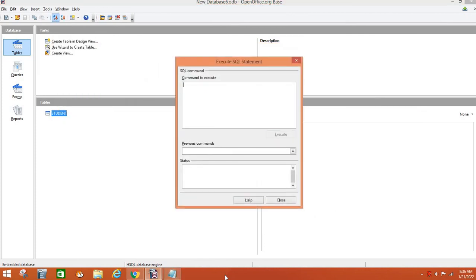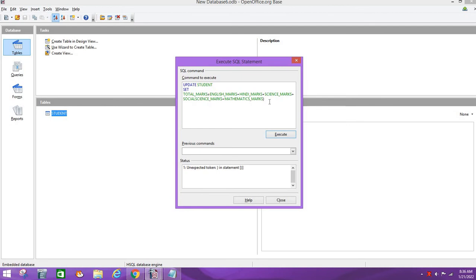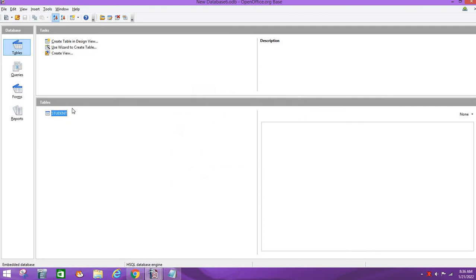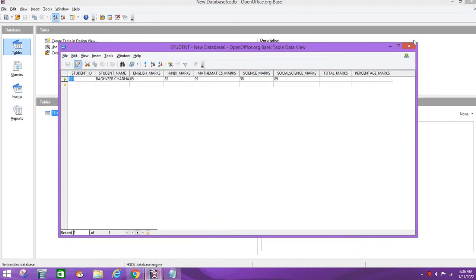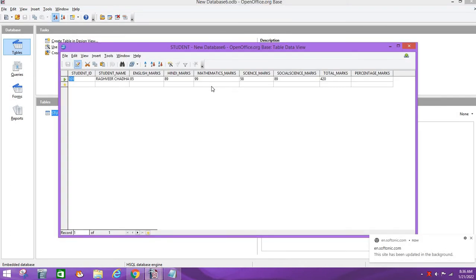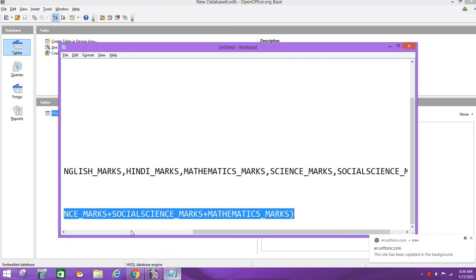And we will go to SQL. There is an error. Let's see what is going on. There is a bracket in the end, there is no bracket needed. We have successfully executed the command. We will close and open it again. You will see that the total marks are 420. With 5 subjects, I suppose 500 marks total. 505 marks are there. Now we will calculate the percentage.